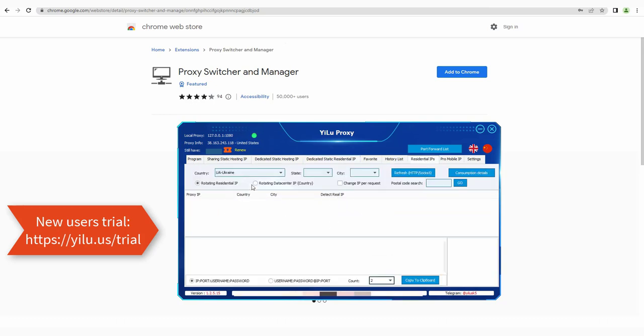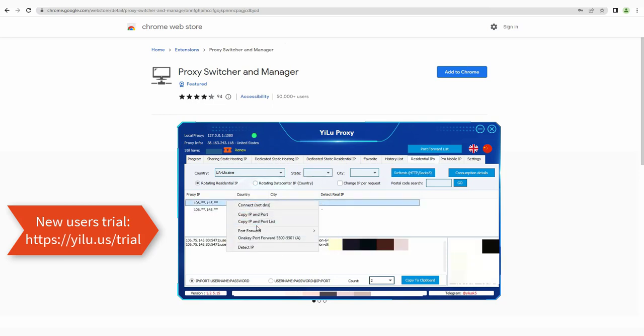For dynamic IP or mobile IP, select a location, then refresh. Right-click an IP and select a port.